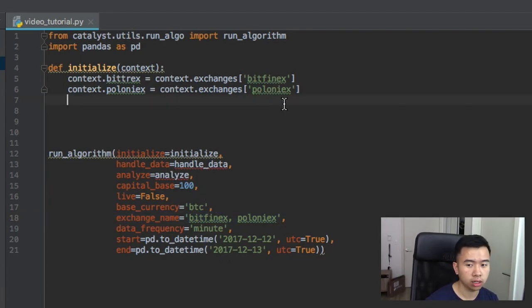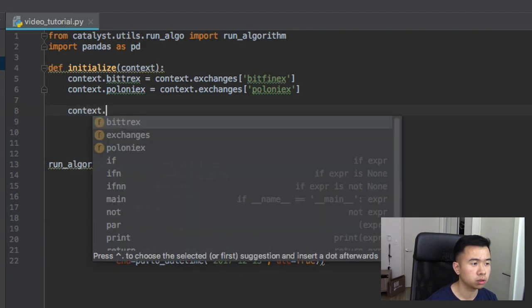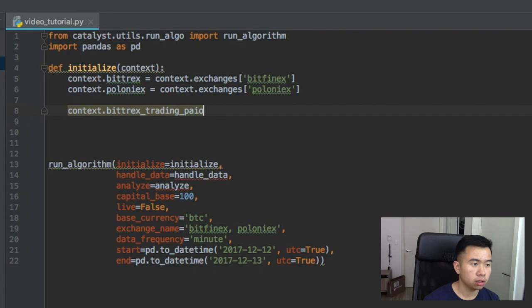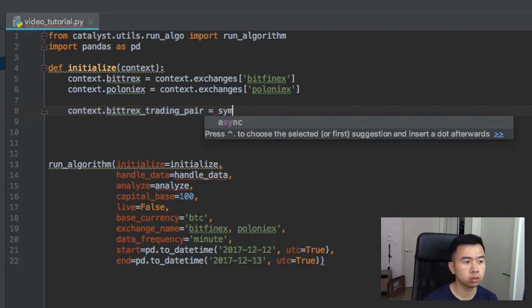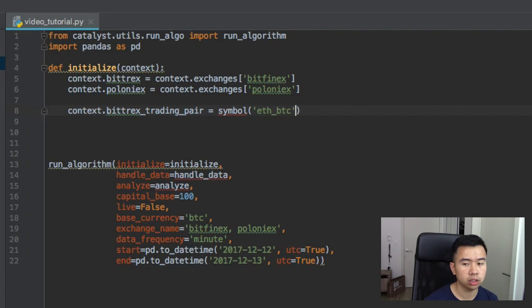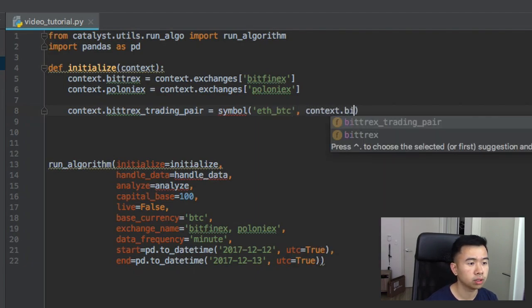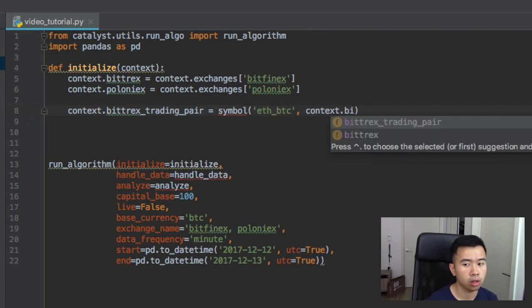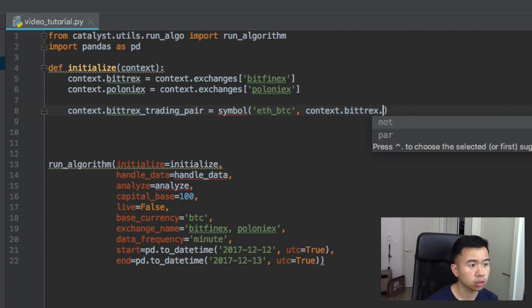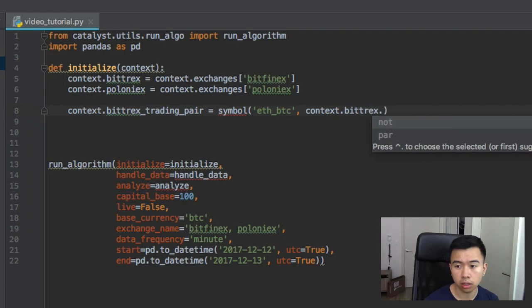And then after that we want to define each trading pair. So let's do this trading pair equals, let's do Ethereum to Bitcoin and then we can do the context.bitfinex. Bitfinex. Bitrex. Sorry, Bitrex.name.